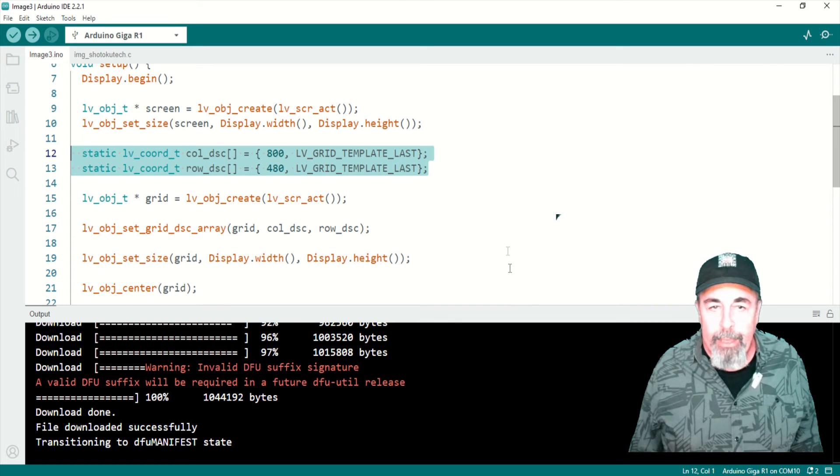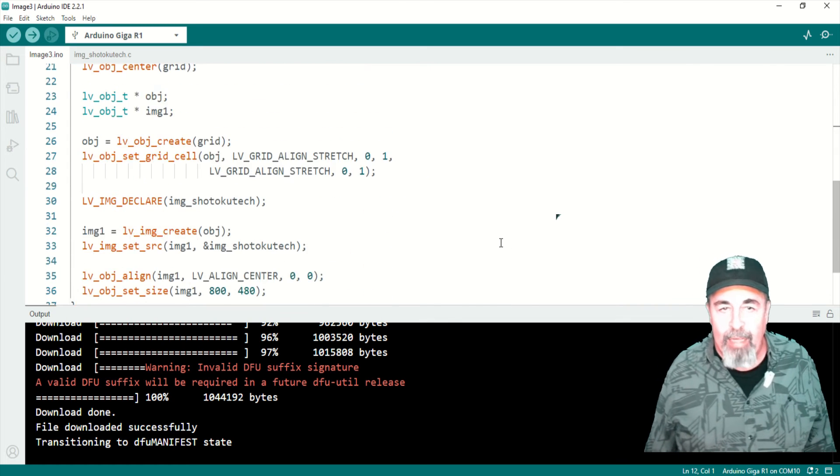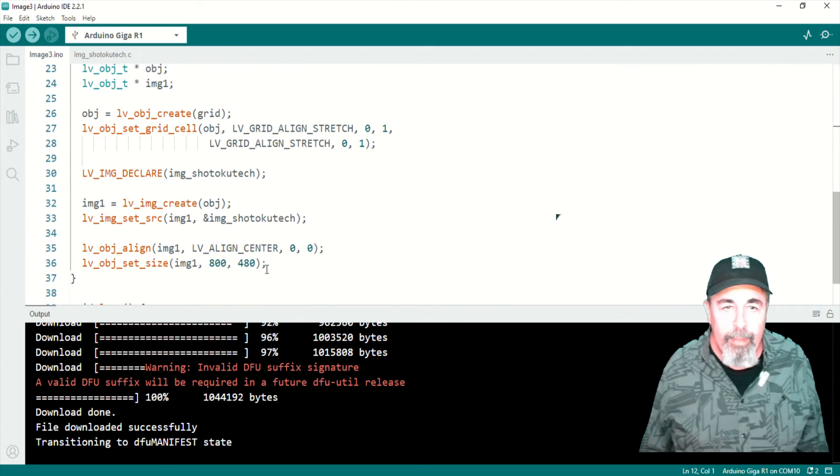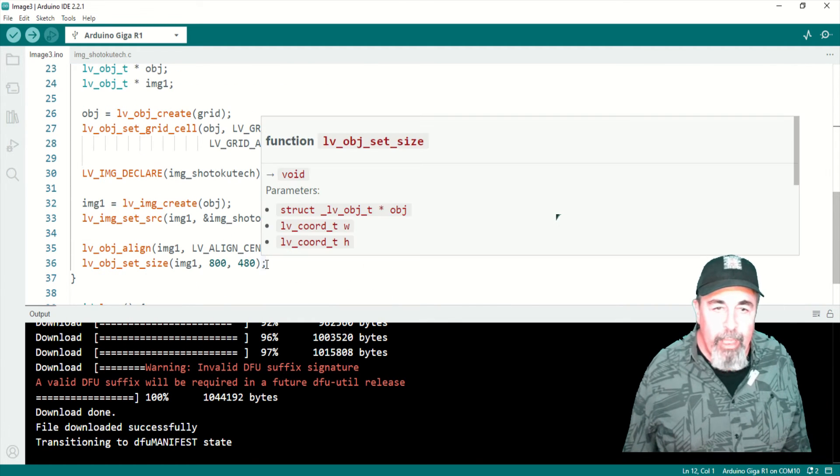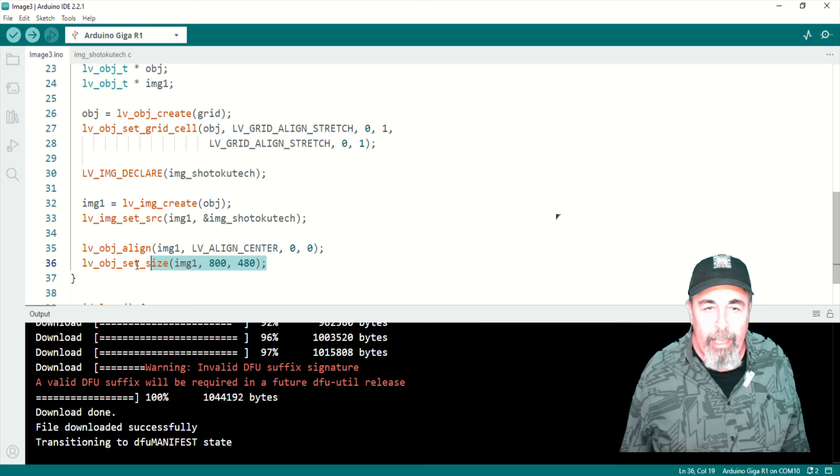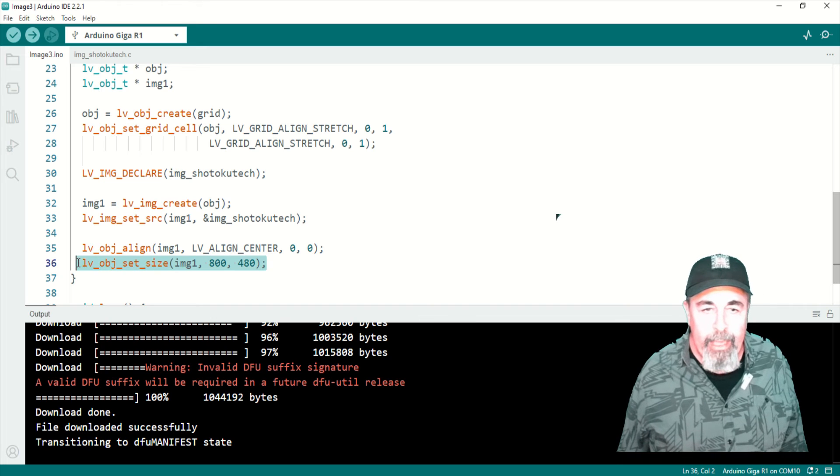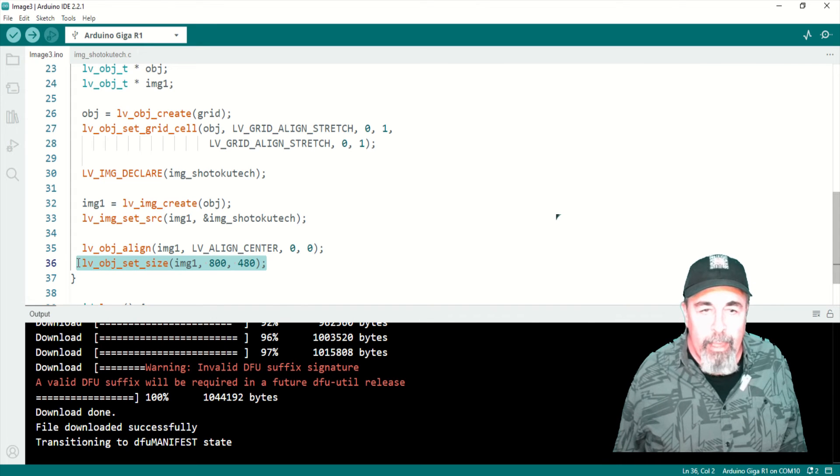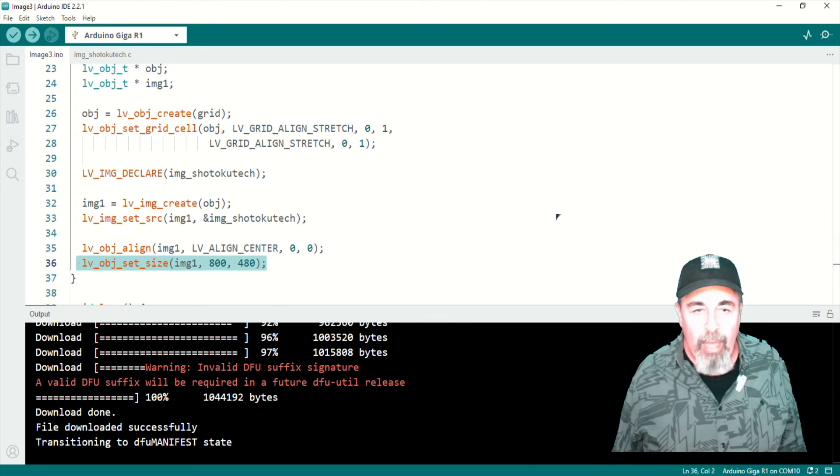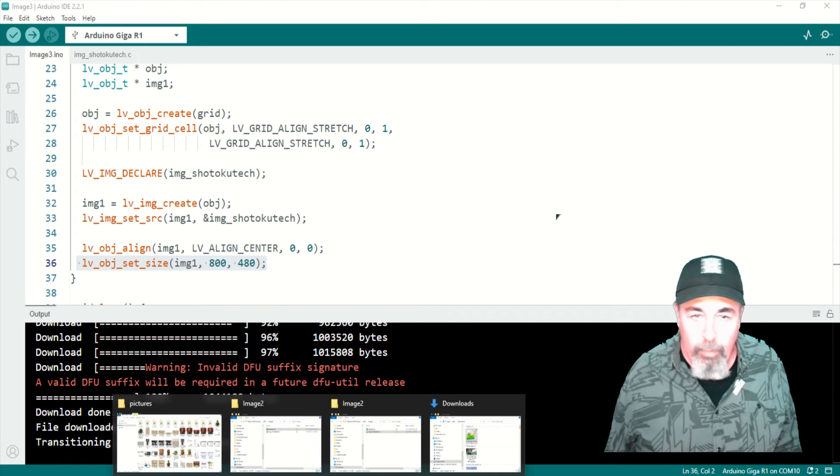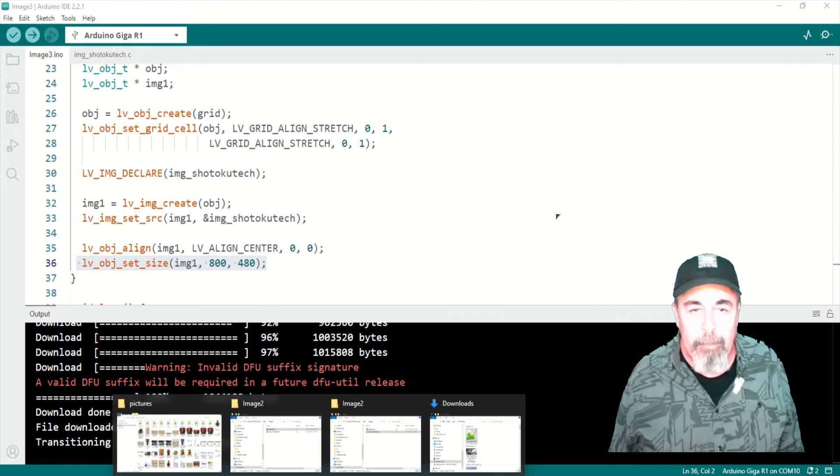I made the grid bigger. It was like 500 by 400, so I made it the full 800 by 480. And I set the image size to 800 by 480.